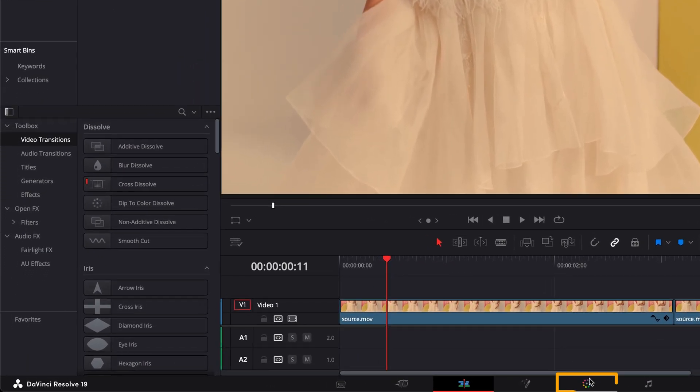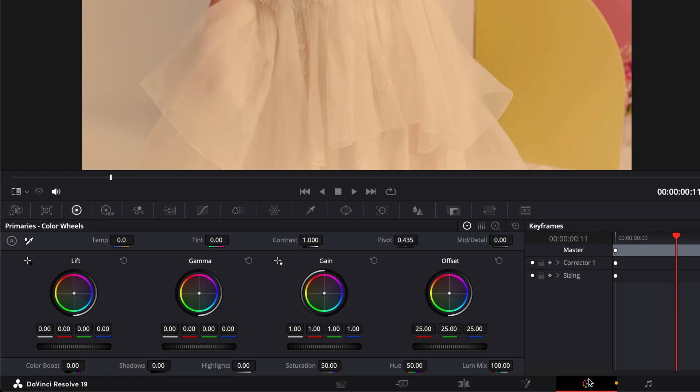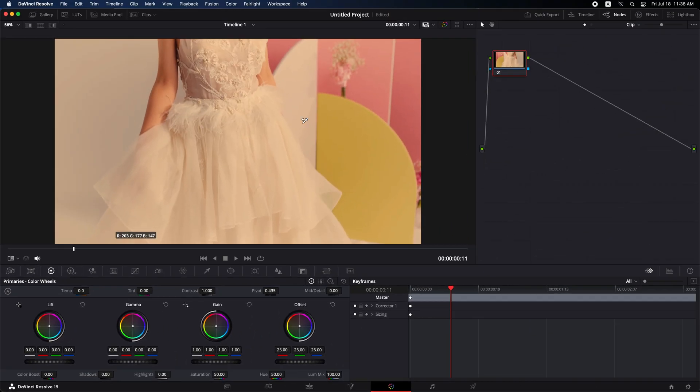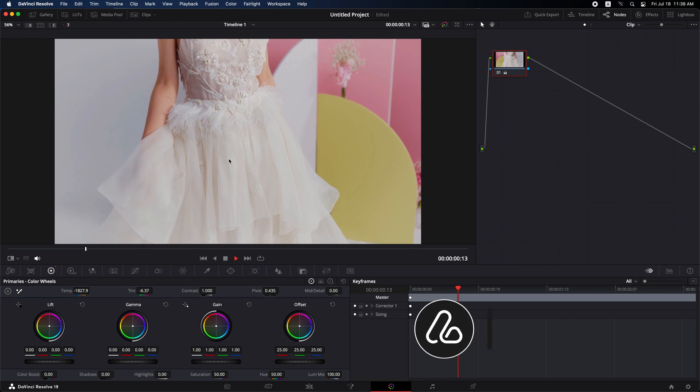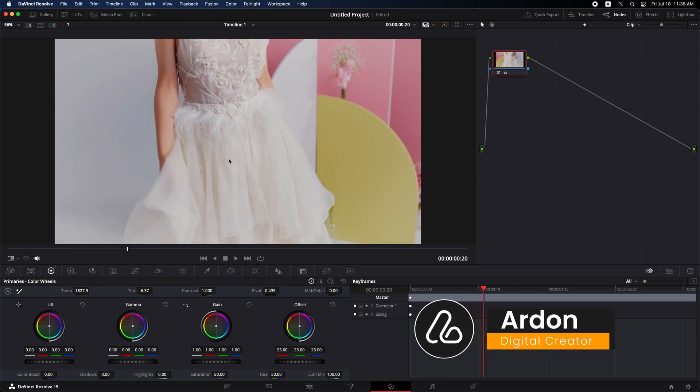First, click on the color tab. Make sure you have the color wheels selected. Then click on the white balance icon. Next, choose any white area in your video clip and click on it. Watch as the colors transform, automatically adjusting to a natural white balance.